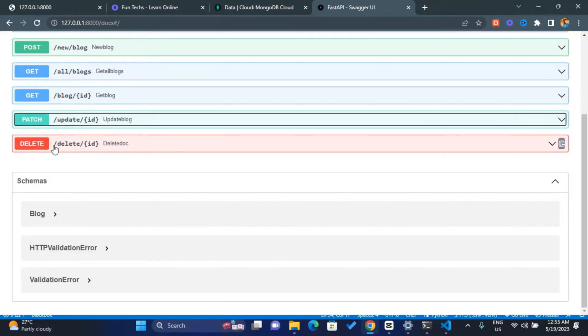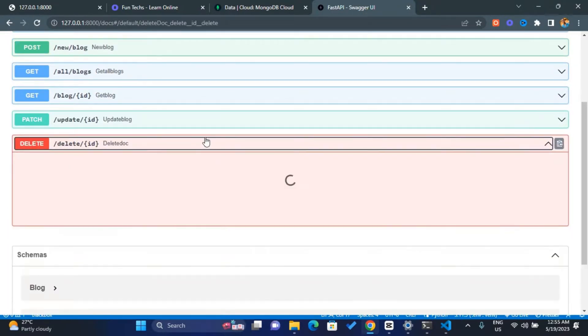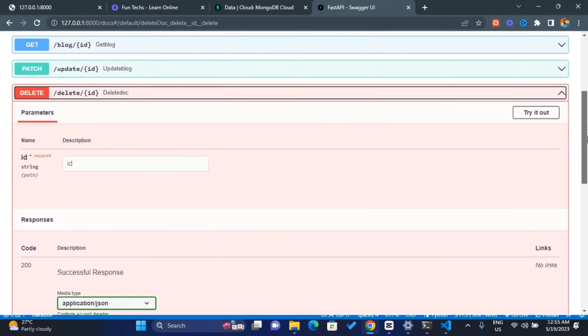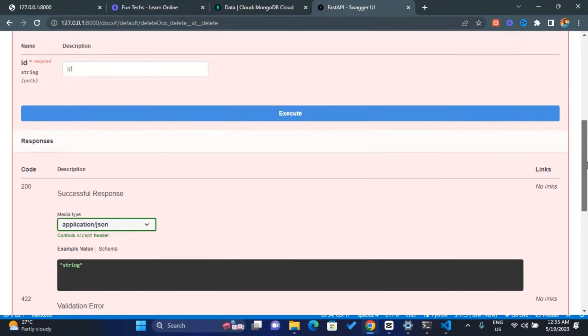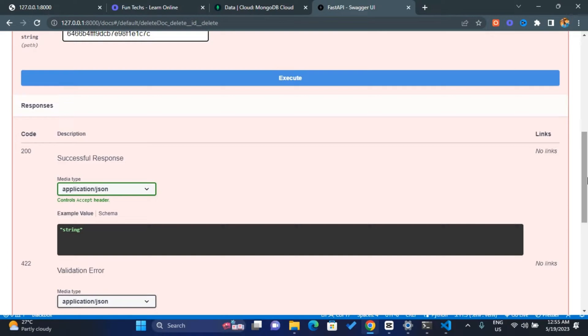Click on the delete tab and click on try it out, and then paste the ID over here, and then click on execute.